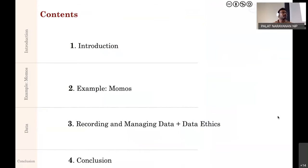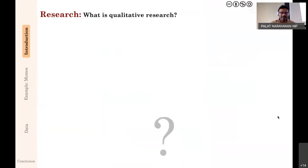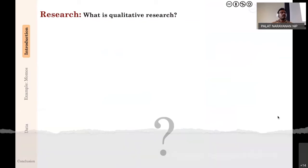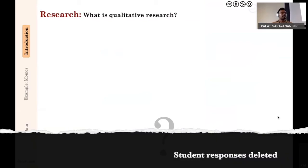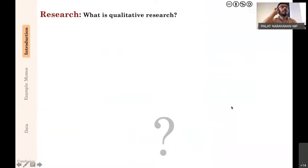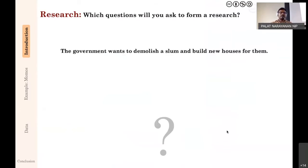In between if there are any questions, just unmute yourself and ask, or if you want further explanation or want me to repeat a point, just ask. Have any of you been engaged in any form of qualitative research? What is qualitative research? It's a very broad topic, so let me get into it with an example. Let's imagine that a government agency wants to demolish a slum and build new houses.